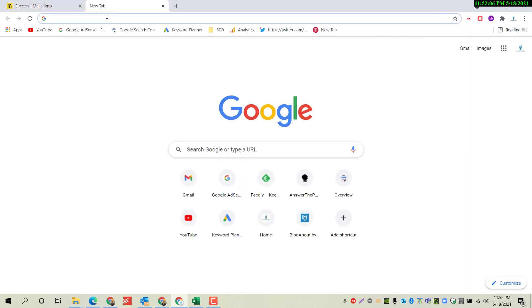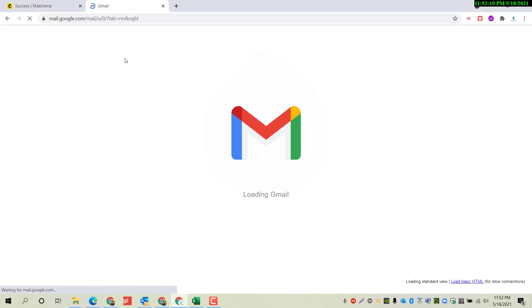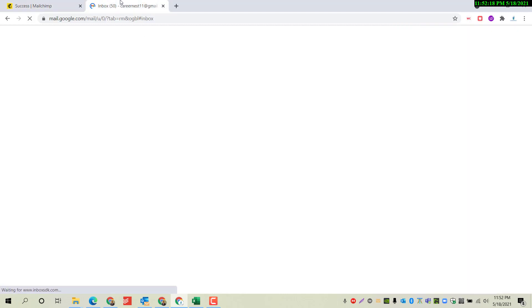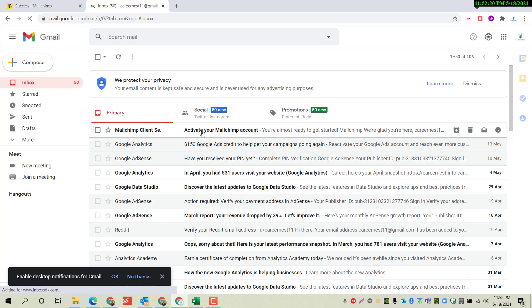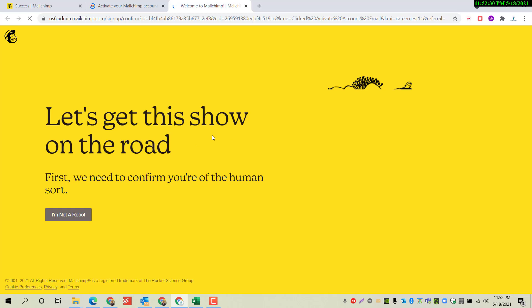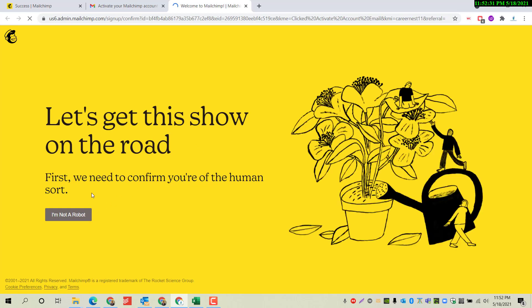This username is available — click on Save. I have to go to my mailbox now and check if they have sent a verification email. I have received the email. Click on Activate Account.